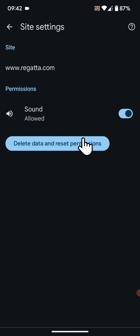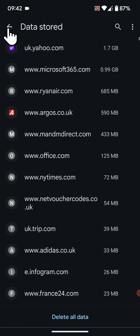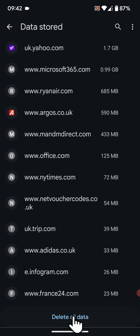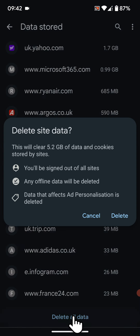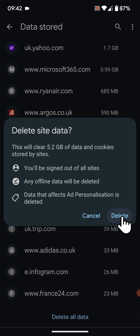Now go back. If you want to delete all data stored by websites at once, tap on Delete All Data. Clearing site data will free up 5.2 gigabytes of storage and cookies stored by websites.